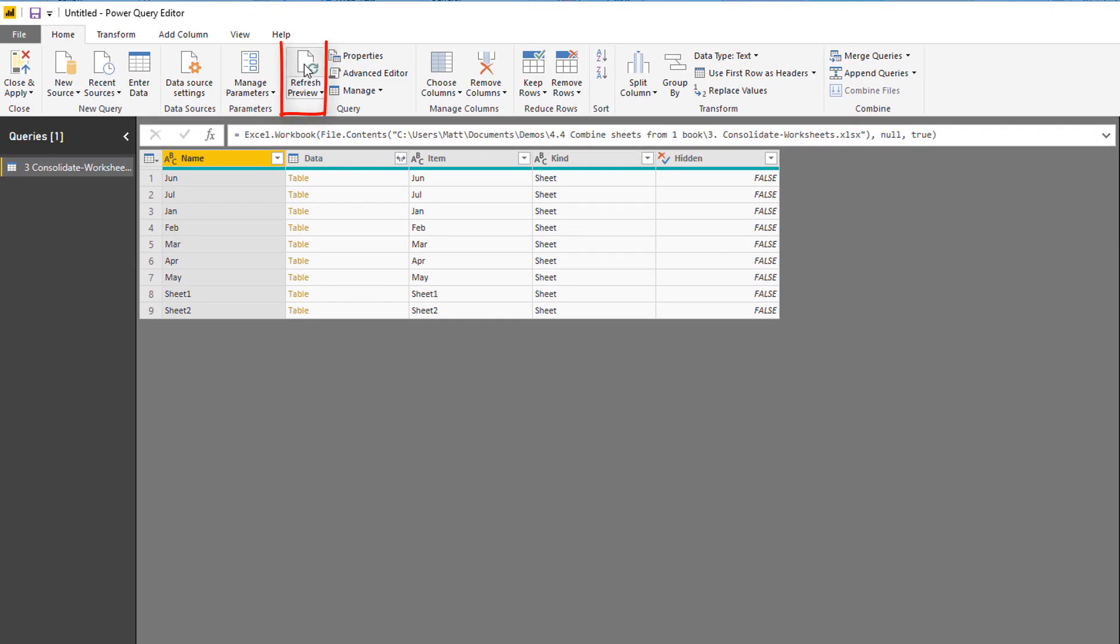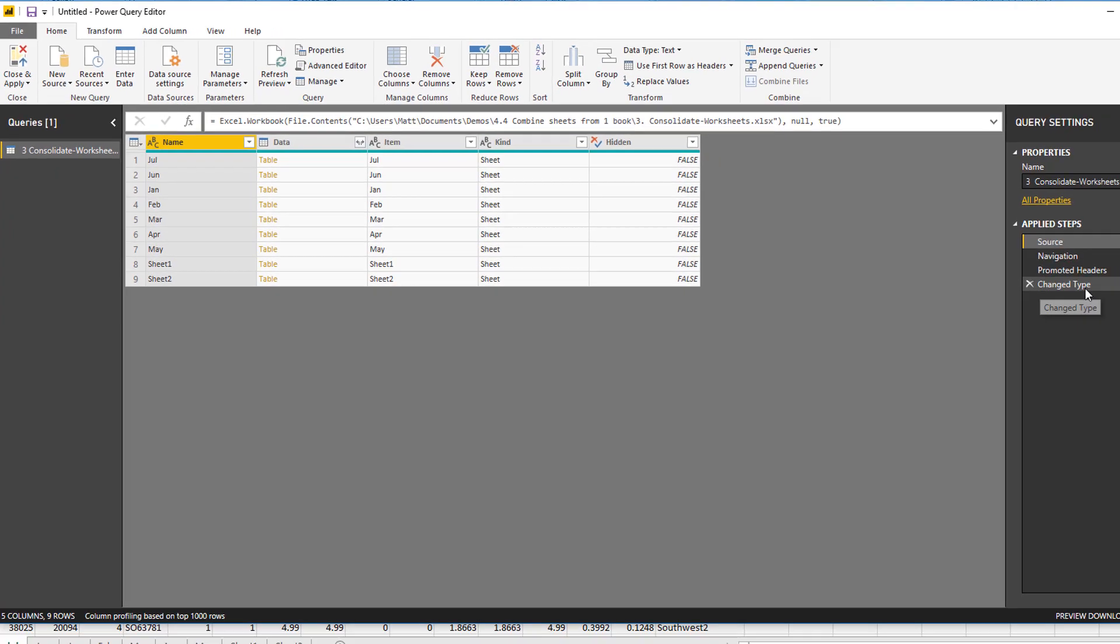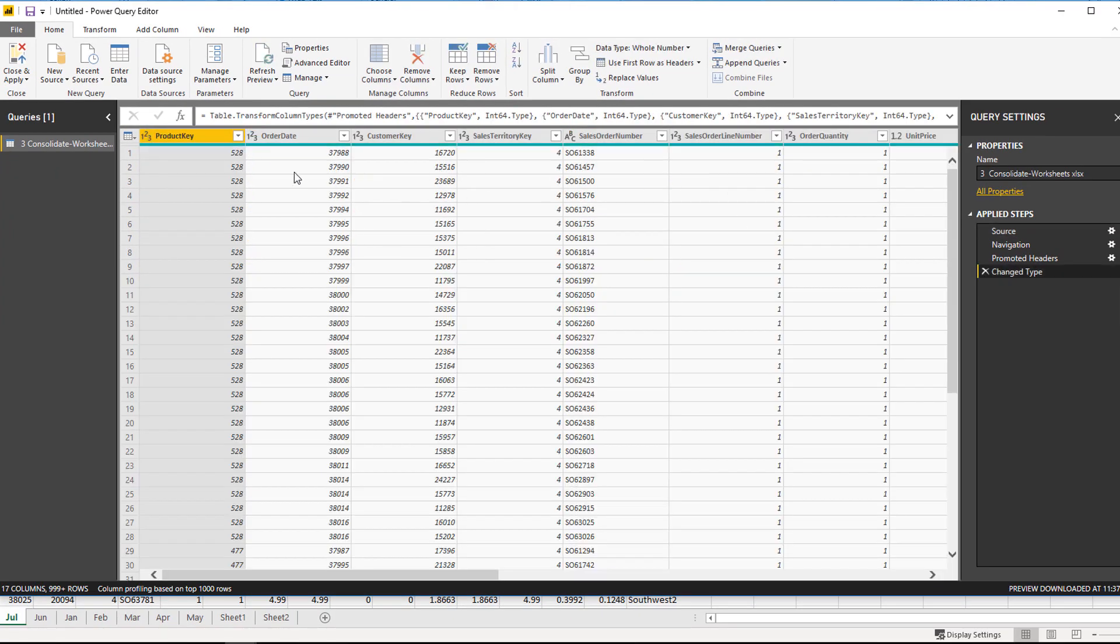Let's go back to Power Query. If I refresh this now, you can see that the sheets have changed order. But when I come back to what got loaded, it's still 16720. So I've hard-coded the loading of the sheet called June instead of referring to the relative first sheet in the workbook.